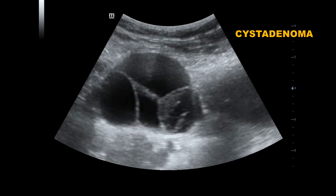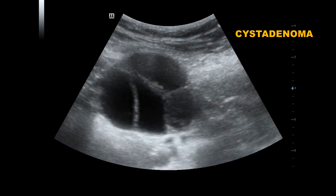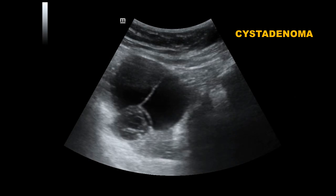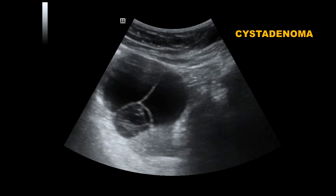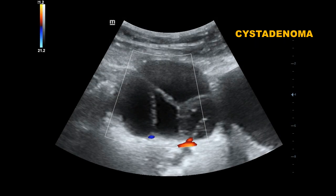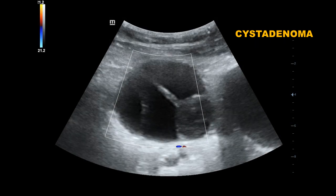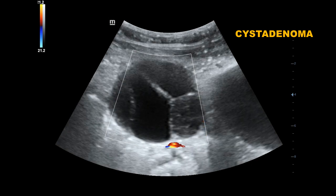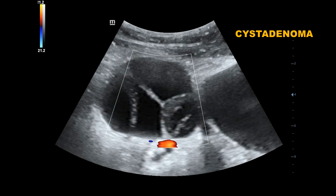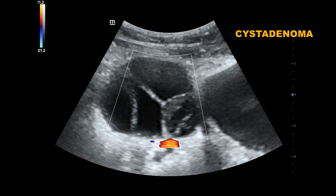This is a multilocular cystic mass, with the possibility of a cystadenoma containing multiple thin septations. There are no papillary projections or solid material within the cyst.